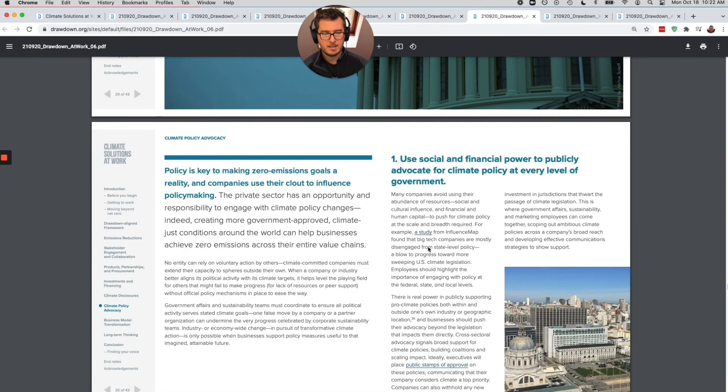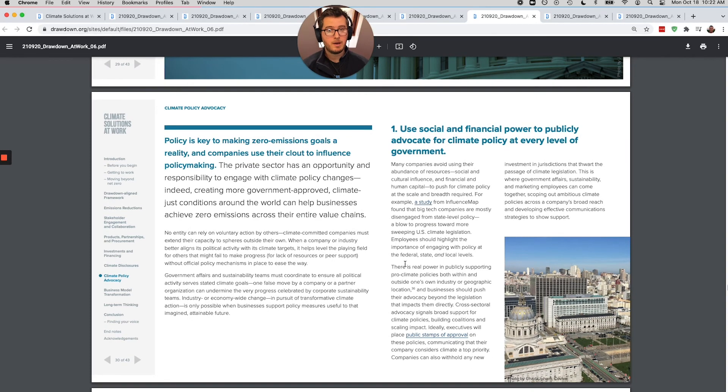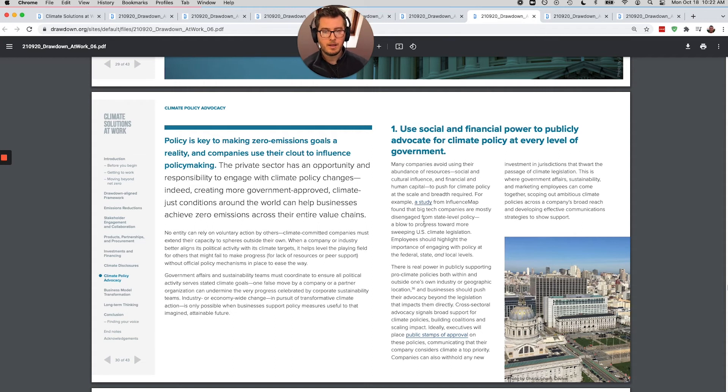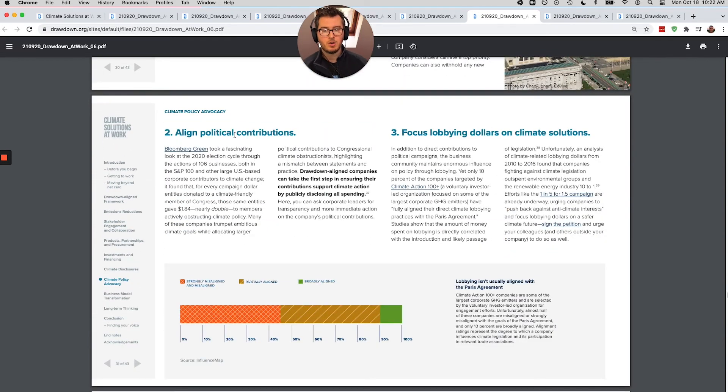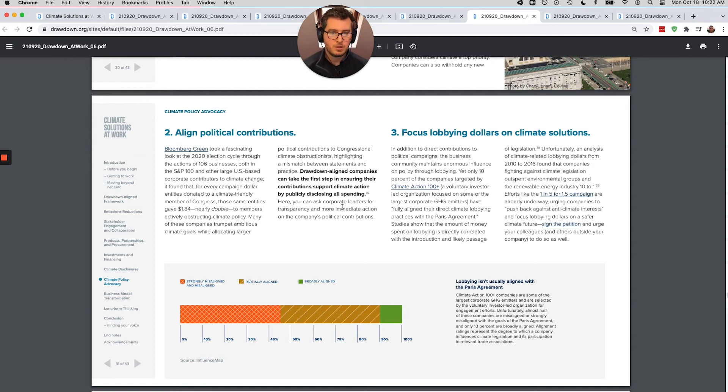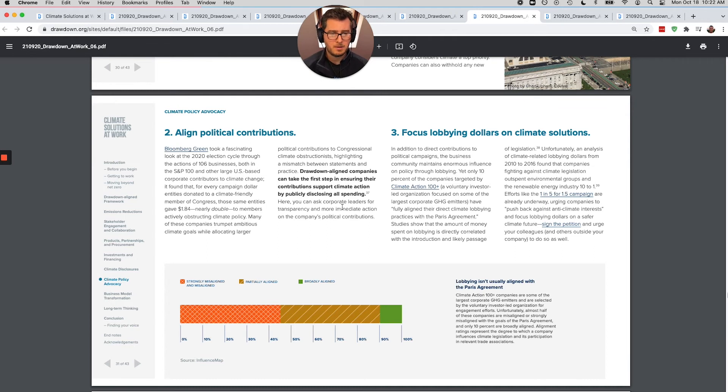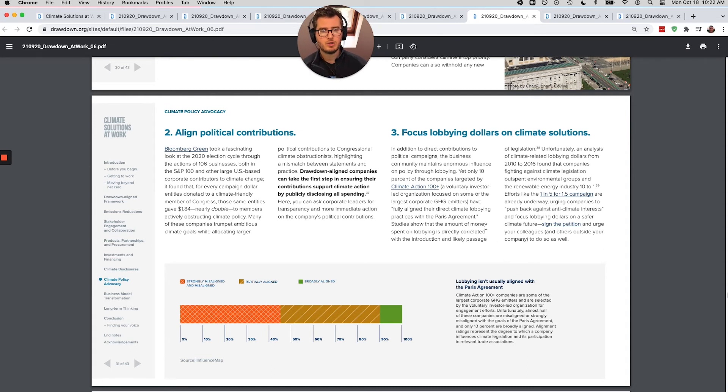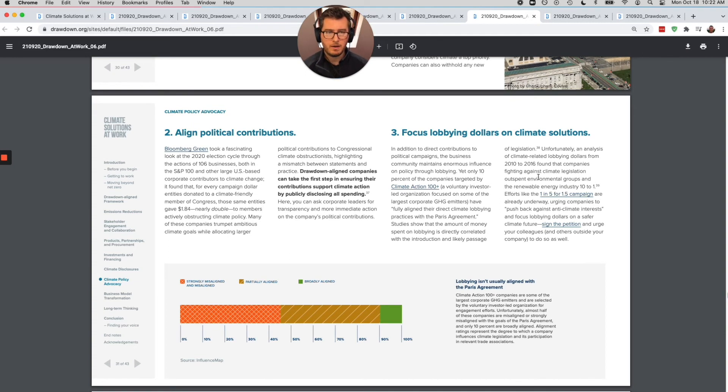Climate policy and advocacy. So companies spend an absurd amount of money in Washington. It sucks, but it's a reality. And so how can that company make sure your company to make sure that it's using its financial and social power to advocate for climate policy at every level of government? So align those political contributions with solving climate change, not spreading them around evenly, not having them go to politicians who are more in the pocket of fossil fuel companies, and instead diverting those to focusing on climate solutions. How can these companies be climate heroes in a system that has way too much money in it? Regardless, let's use the tools that we have available.